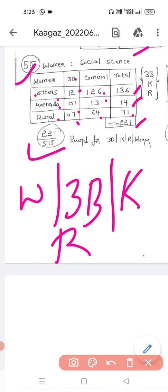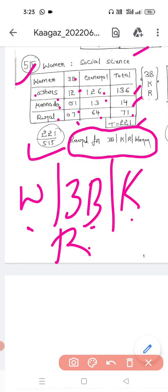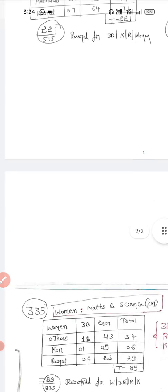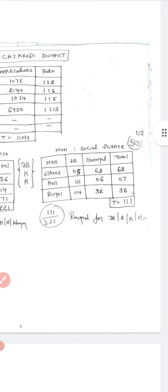The total reserved seats for Women in Social Science (3B, Kannada medium, and Rural combined) is 221 out of 515 seats. These 221 seats are exclusively reserved — men or other categories cannot compete for these seats.